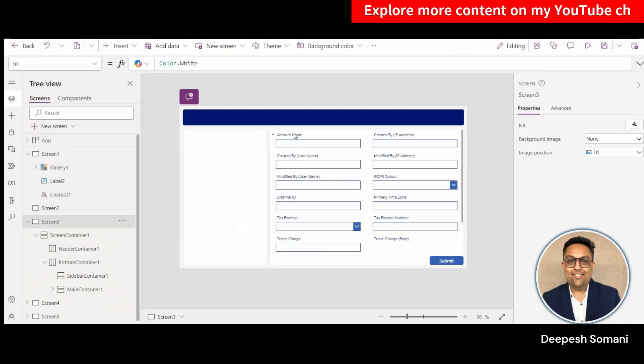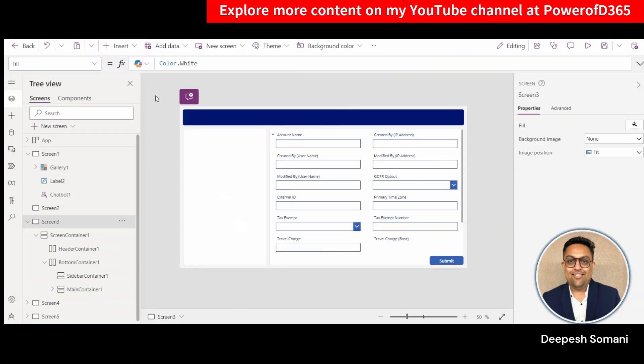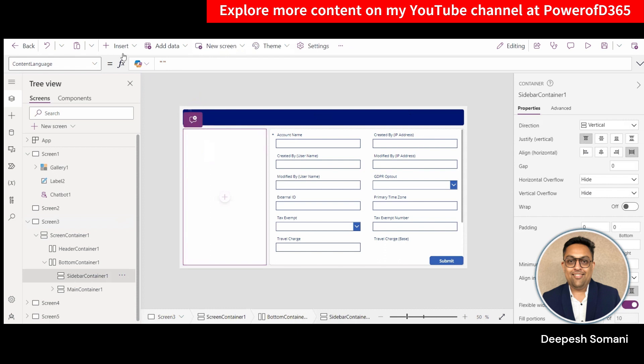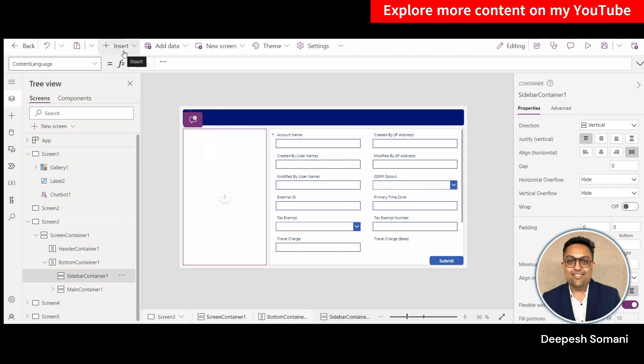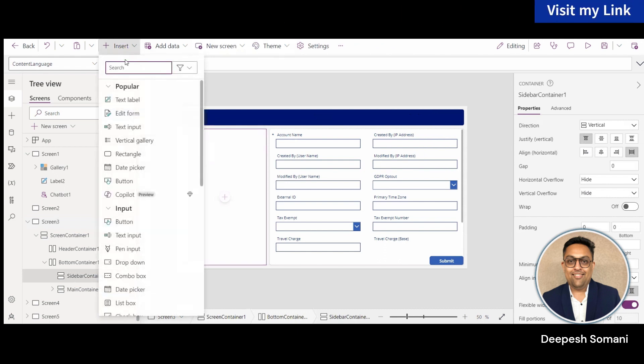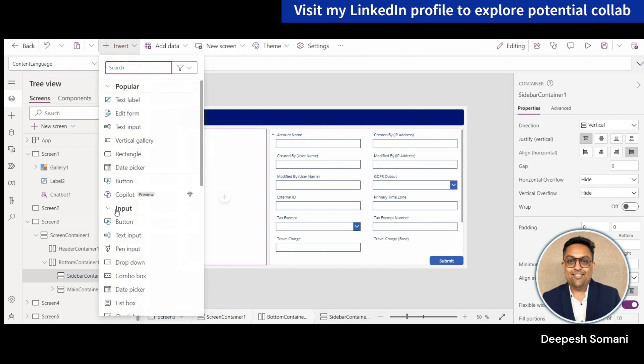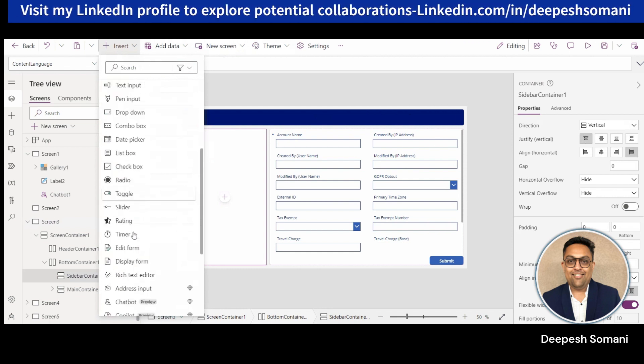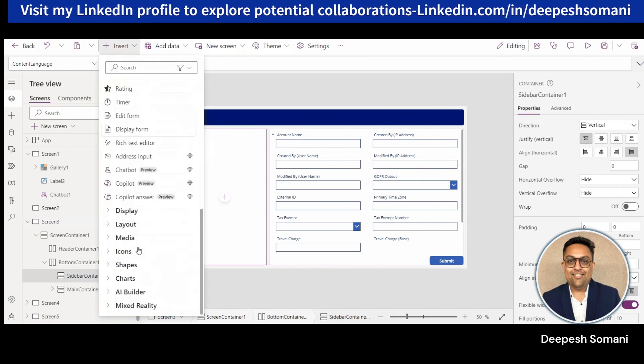Open your Canvas app, you can create new app or use old one also. In your Canvas app screen, add a Chatbot Preview component. Now click on Insert and select Chatbot Preview from under the Input section.